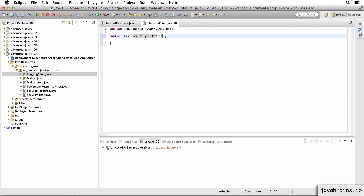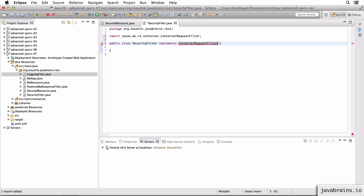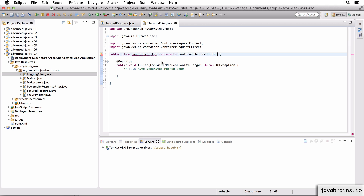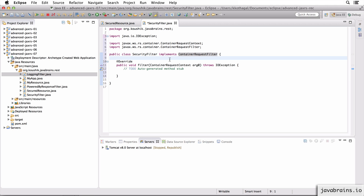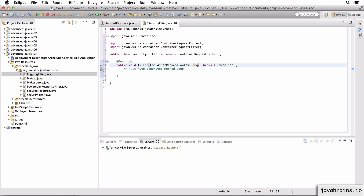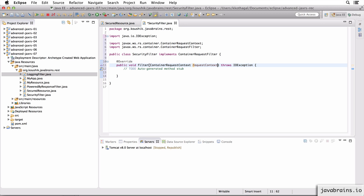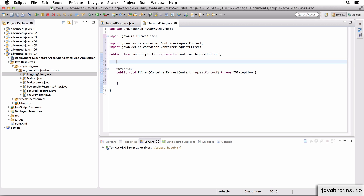I'm going to implement this as a request filter, because we are examining the request. So this implements ContainerRequestFilter. If I add the unimplemented methods, we get the filter method which accepts the ContainerRequestContext - I will rename this to requestContext. And now here is where I can check if the request has basic authentication information.